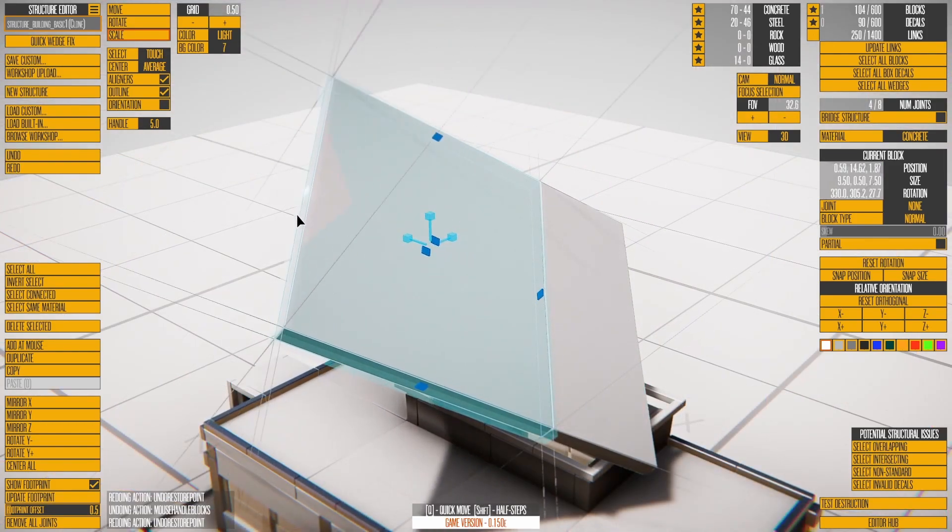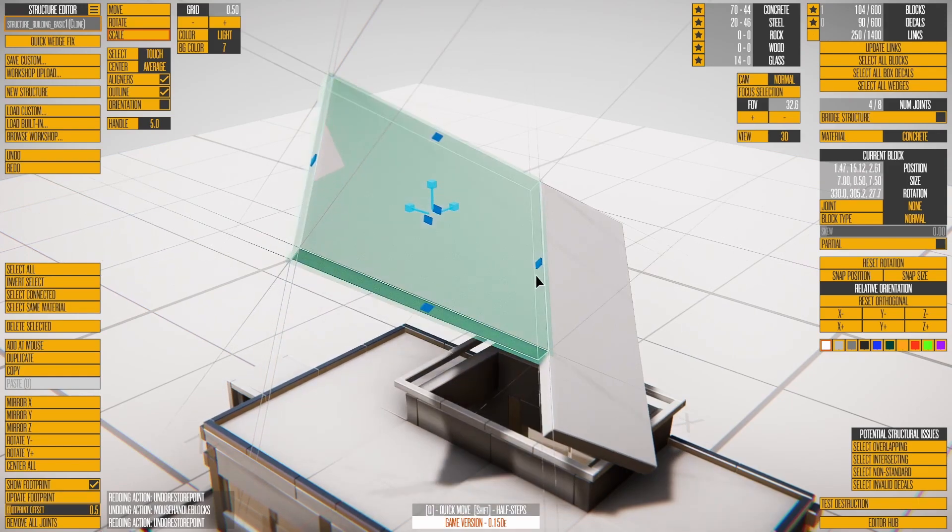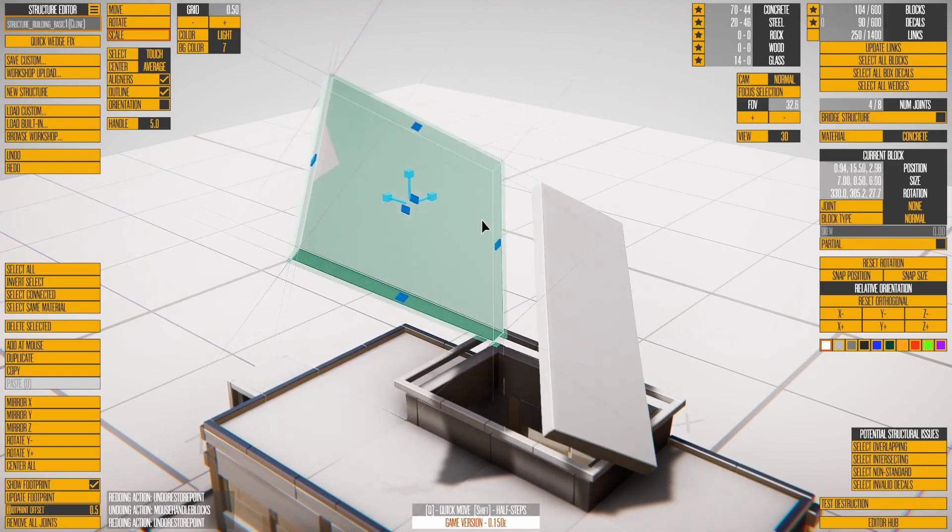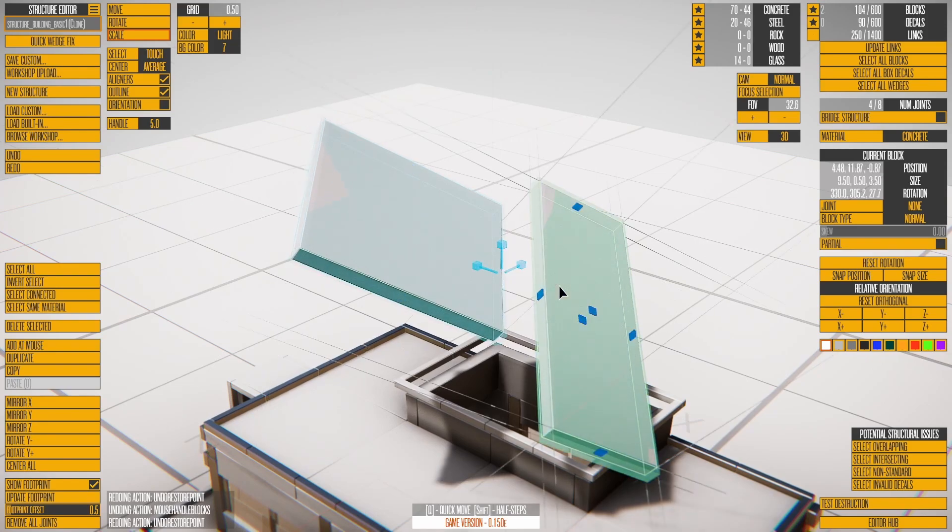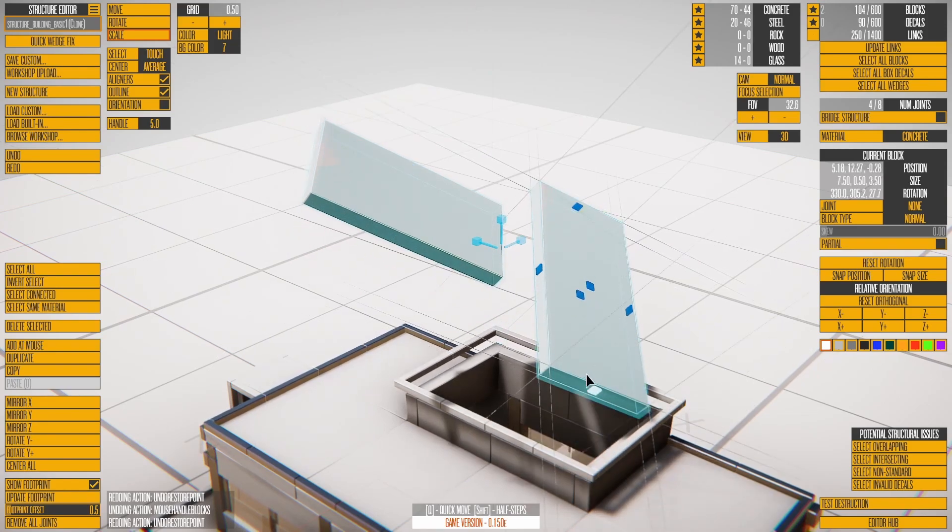Select one of the blocks, then use the six small handles to adjust the shape and size. If you have multiple blocks selected, they will all be affected by resizing.